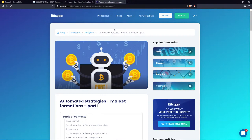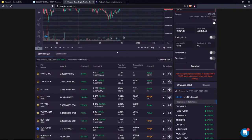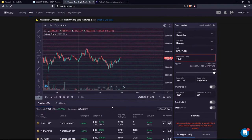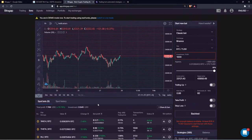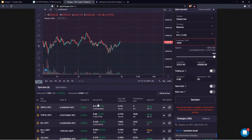It always makes sense to participate in our webcasts. The biggest news is that we are about to launch the futures bot.